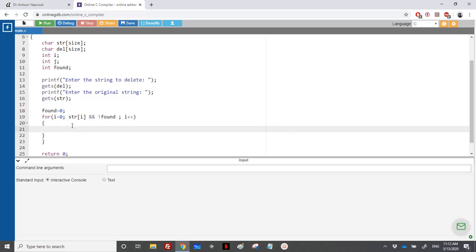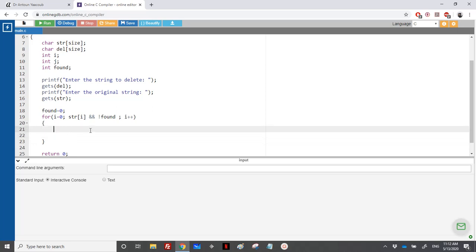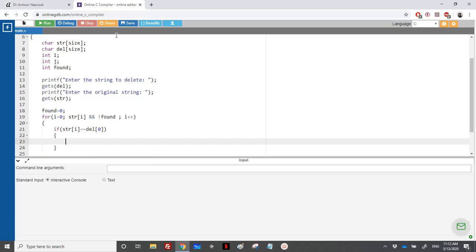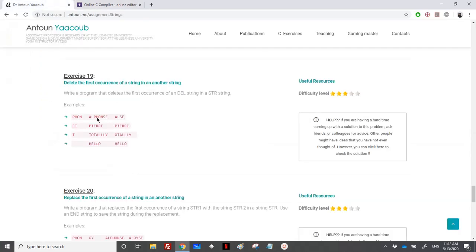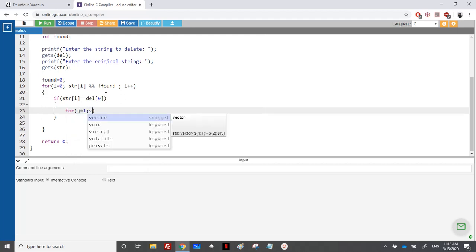Inside the for loop, we check if str[i] is equal to del[0]. If the first characters are equal, it means we potentially found a match, so we can check the remaining elements with another for loop, starting from j equal to 1 since the first element is already confirmed equal.